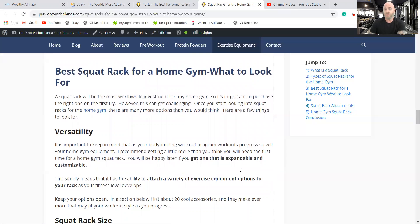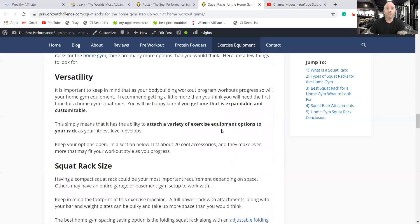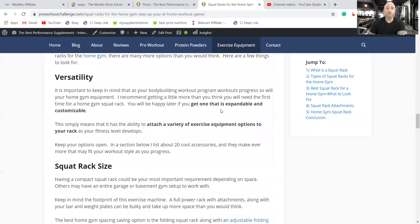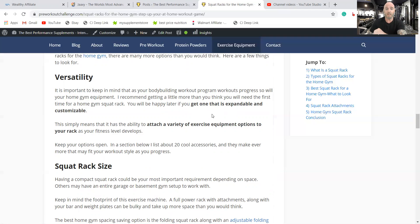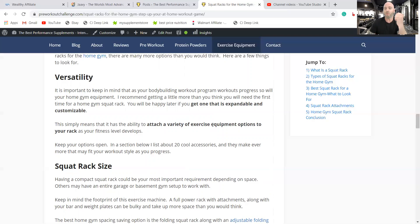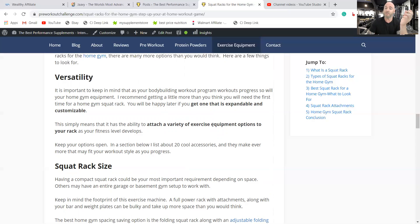What to look for in these squat racks for a home gym. Get one that's expandable and customizable. I mentioned you can put all kinds of attachments, which I'll describe a little later. So that's important so you don't outgrow your gym. You can always be adding things as you get the money or as you want to try a different sort of workout program that you see on YouTube or what have you.